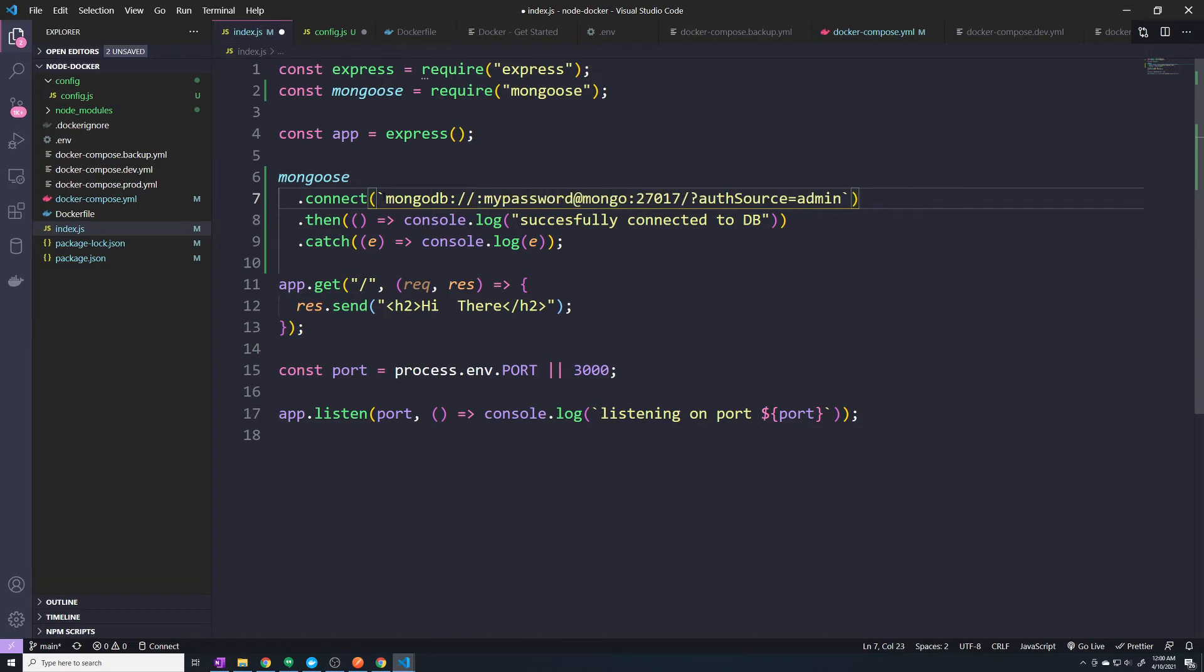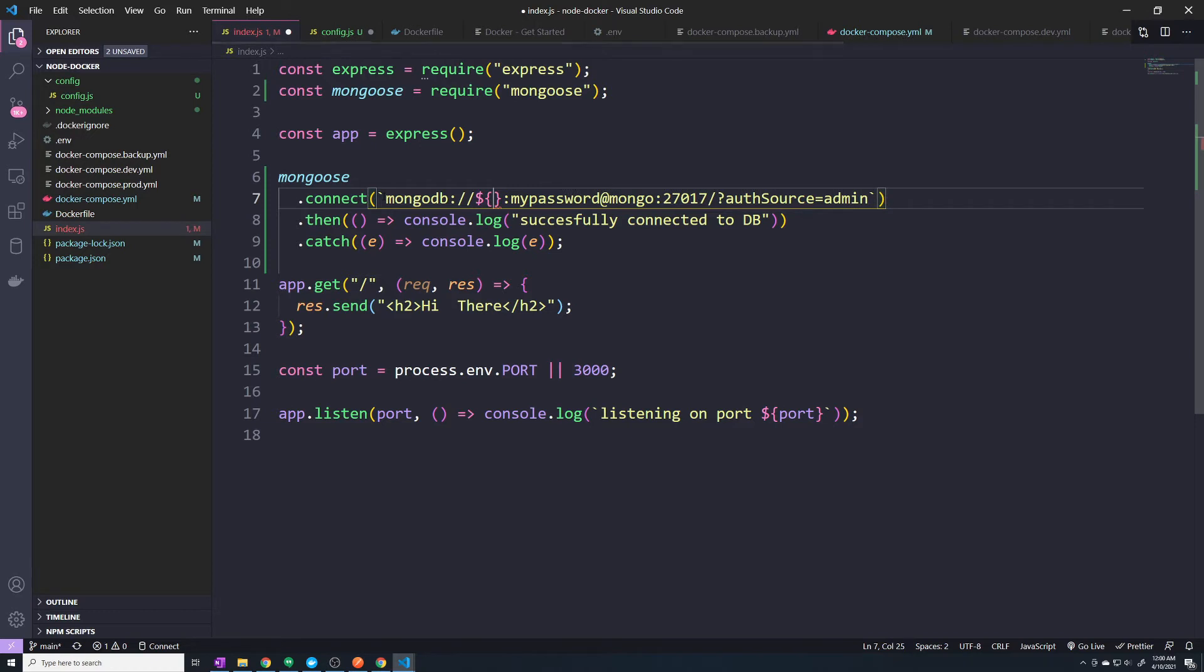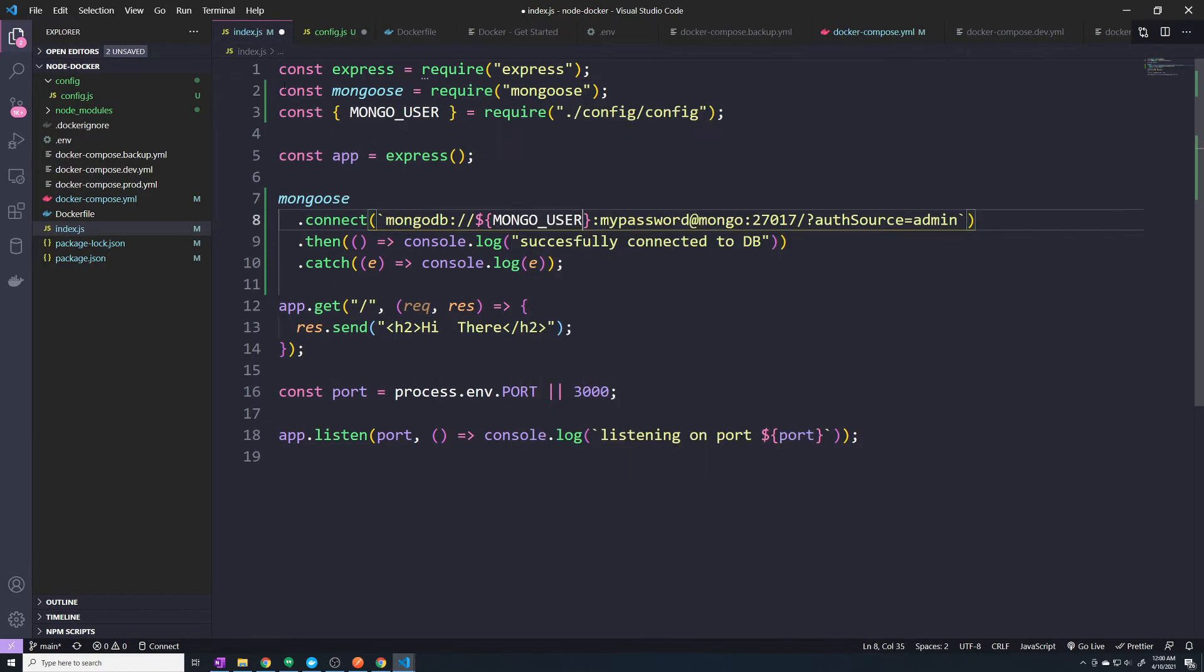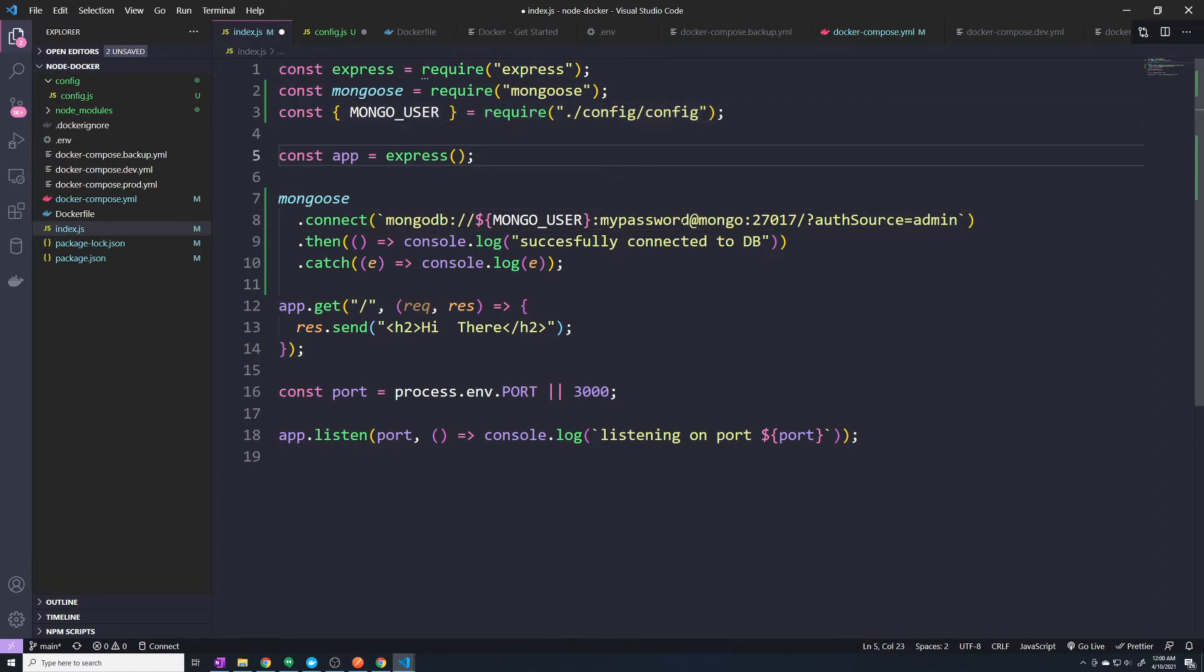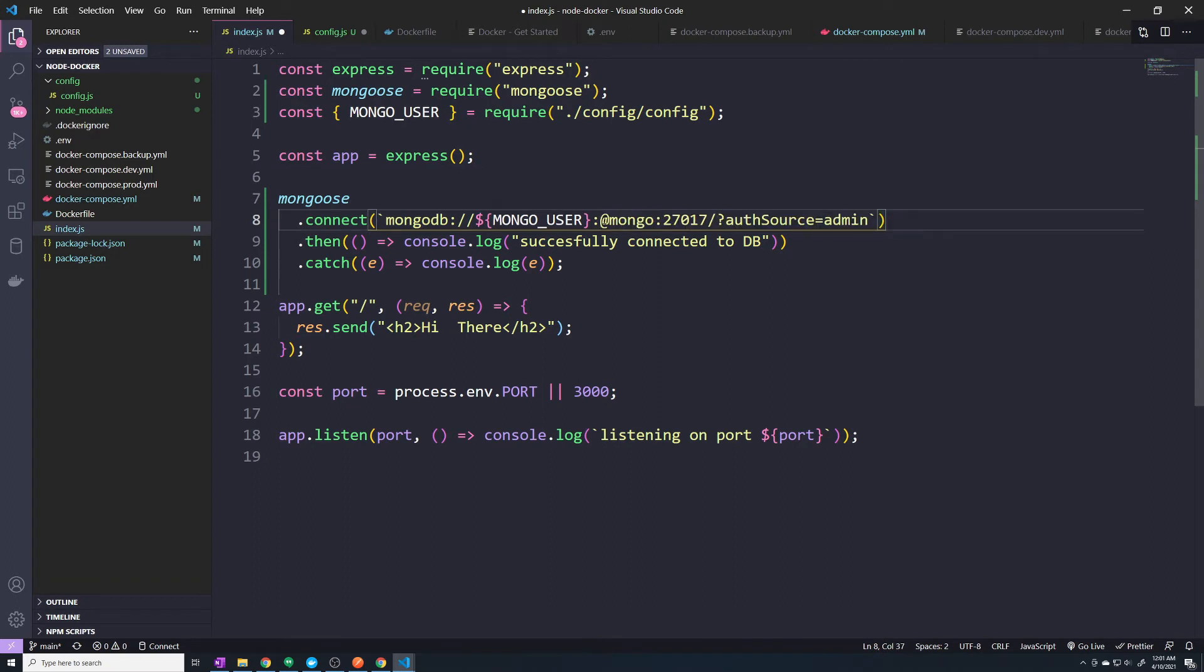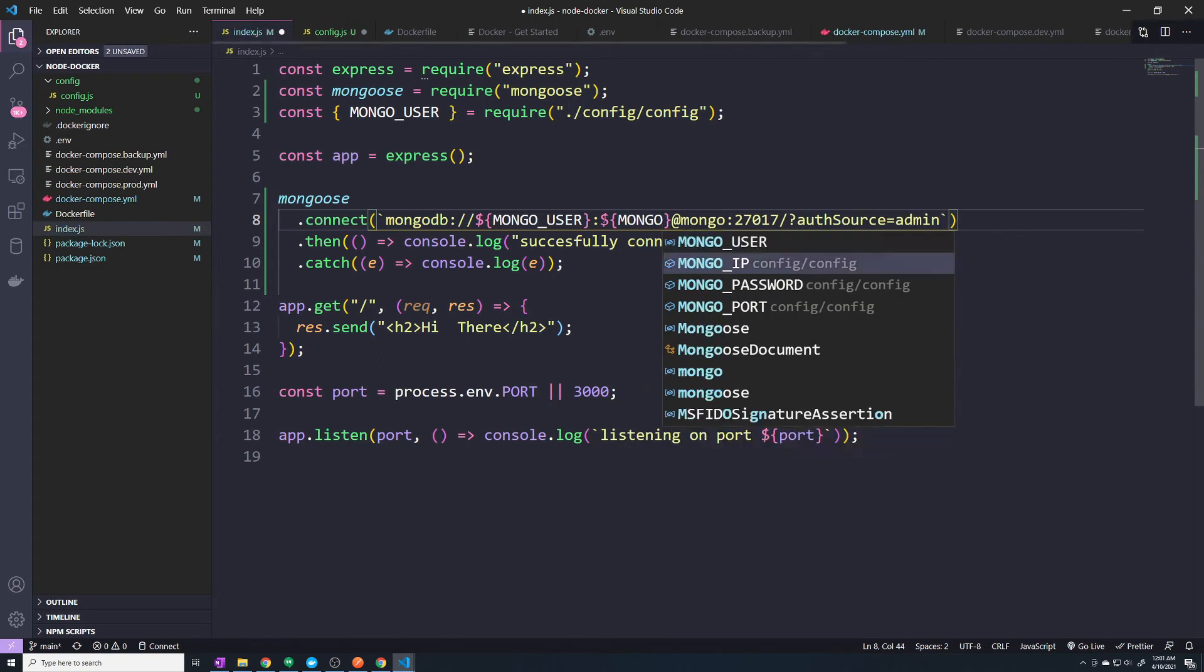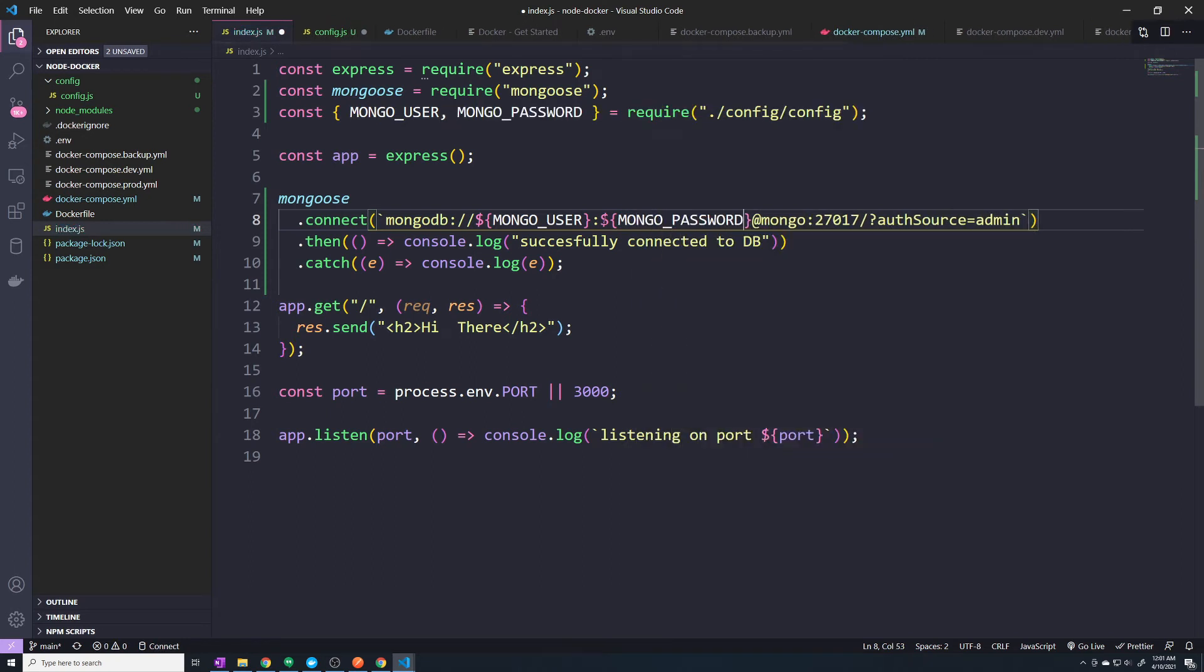So here, this is going to be the username. So we'll just say dollar and then we're going to grab MONGO_USER, and then make sure we let VS code import it or manually do it yourself. And the password, we want to do the same thing.